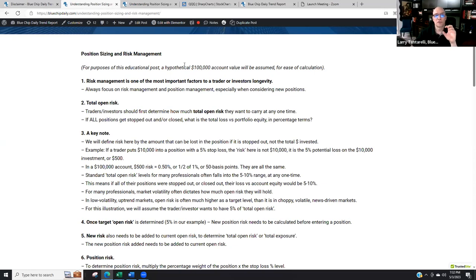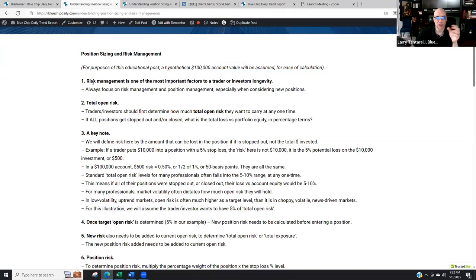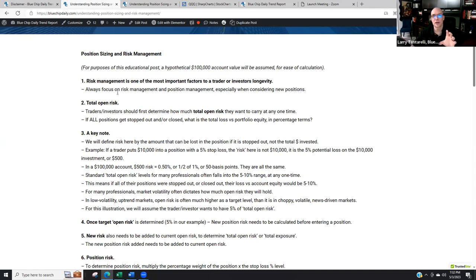For the purpose of this post, we'll use a hypothetical $100,000 account value, just because it's simple to do the math. Step one: risk management. It's very important to always focus on risk management and position management every day, at all times — especially when considering new positions.